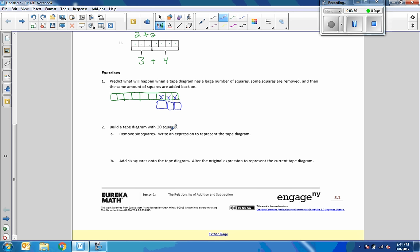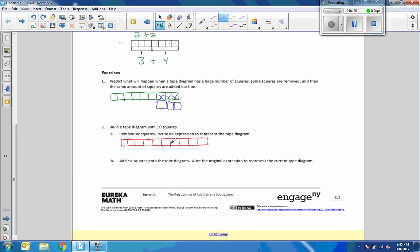It says build a tape diagram with ten squares. I took way too long to do with a ruler, so I'll do the best I can freehand. One, two, three, four, five, six, seven, eight, nine, ten. Build a tape diagram with ten squares, check. Remove six of the squares. I'm going to write X's for my removal. Write an expression that represents the tape diagram. So if I remove six, it would be ten minus six.